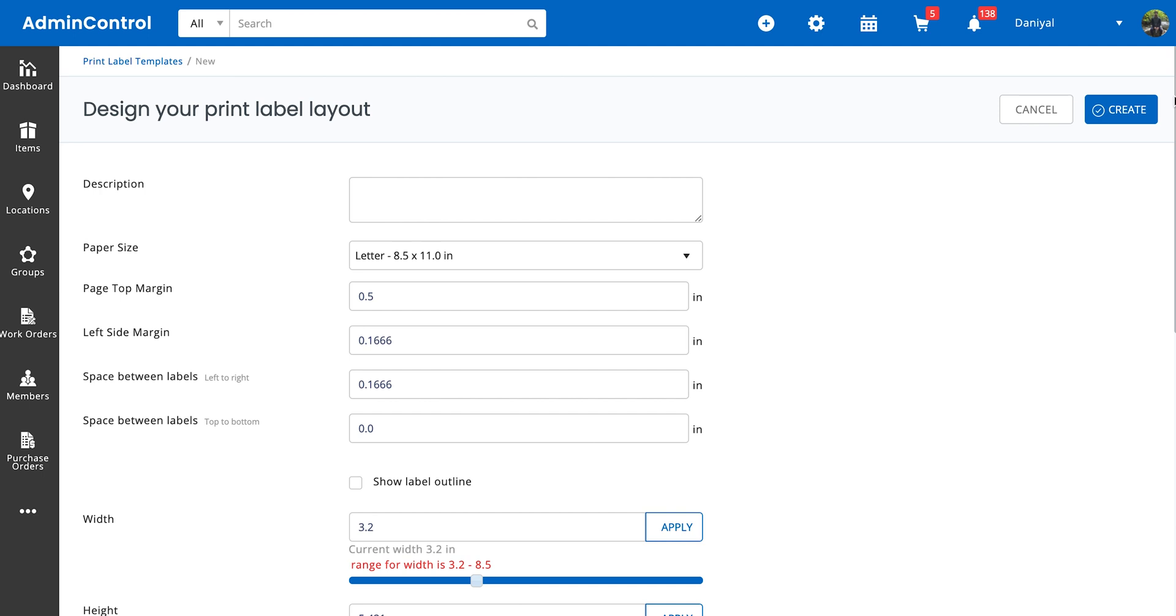Easy Office is compatible with all of the Avery labels. If you want more information on what kind of Avery templates we recommend or are the most used, just head over to the blog in the link and you'll be good to go.